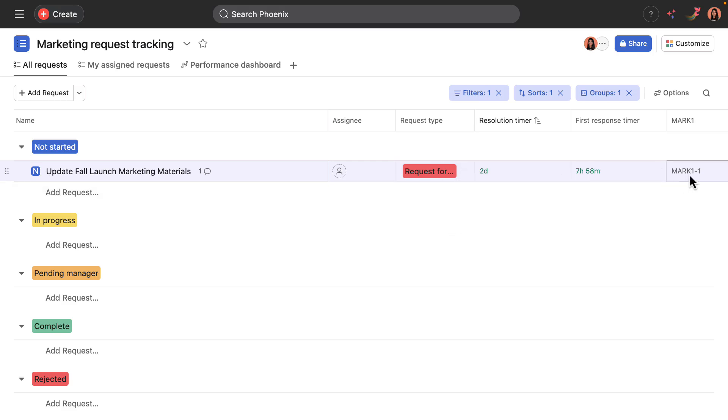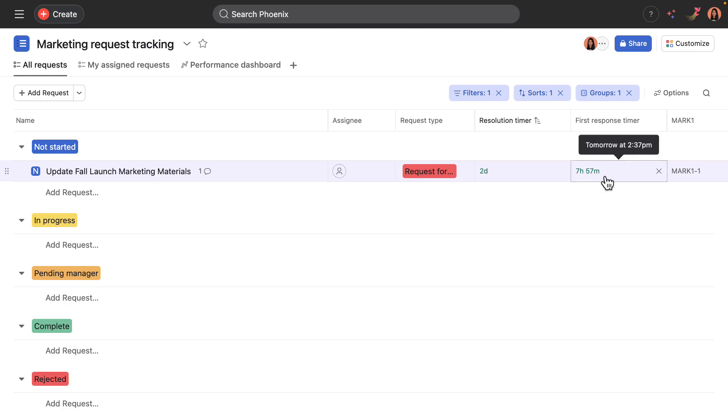Okay, so after submitting the request appears in the project, the request type custom field has been filled in as well as the unique identifier. And then both timers have been updated with the correct amount of time that we set in the rules.